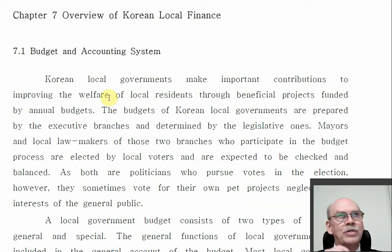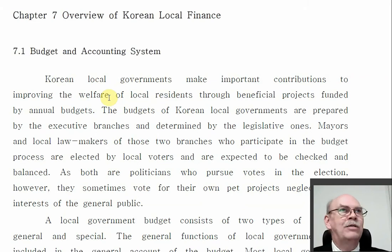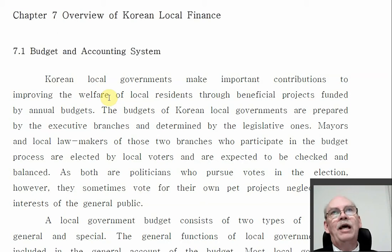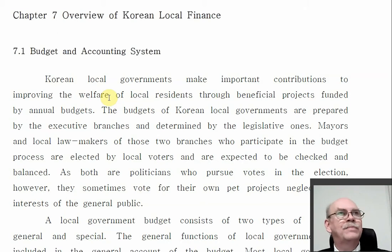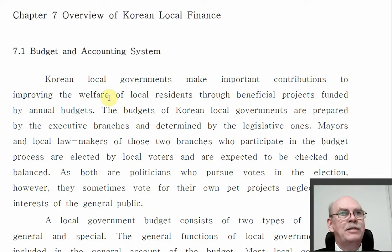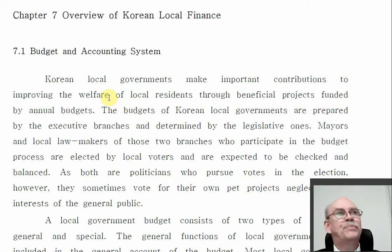In my language I call it Kunyangshi — basic, ordinary, common, not special cities — versus the Gwangyeok or the metropolitan cities, which are at that higher local level.